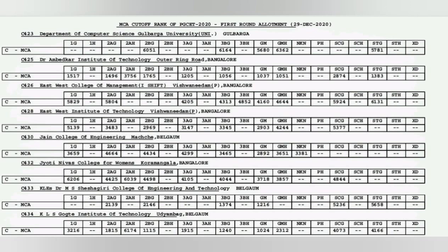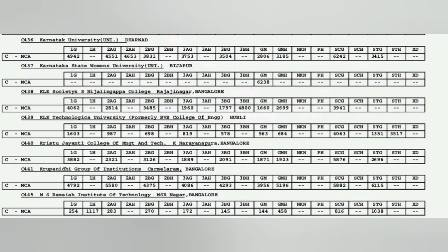East West is below average for MCA, you may consider it as average. Jyoti Niwas 3700 is a little bit more average. KLM Shishagiri is a good college in Belgaum you can take that. MS Ramaiah Institute of Technology, 144 is the cutoff, you will definitely find a very good college.